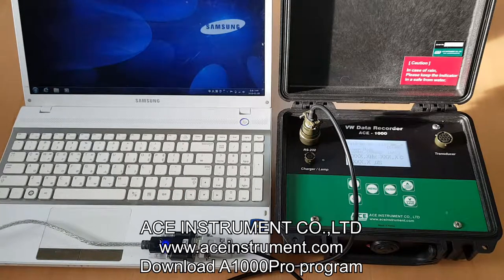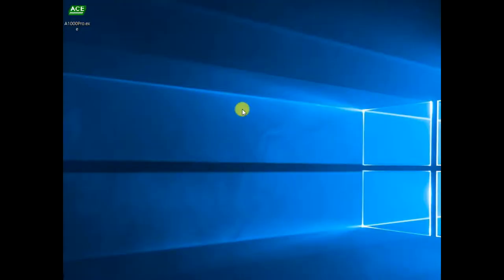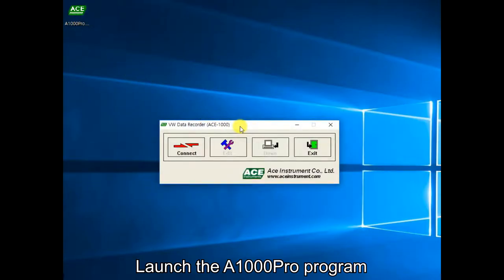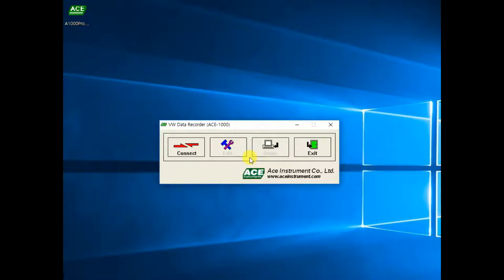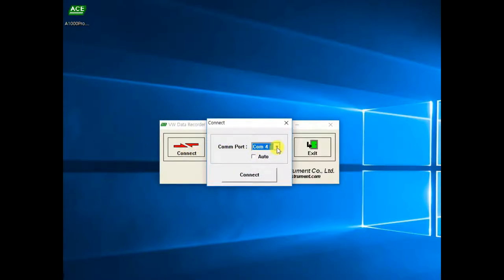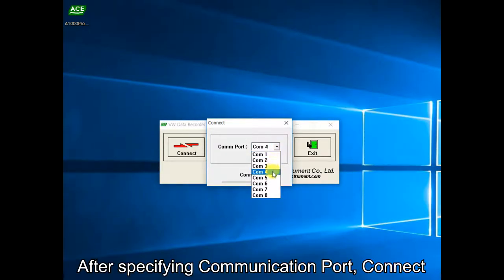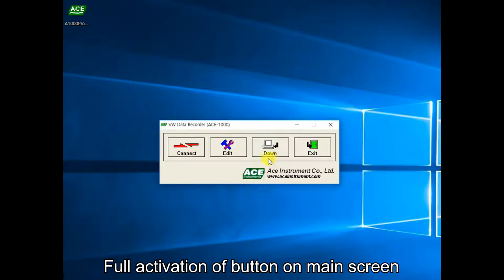The dedicated program for the data recorder can be downloaded from the AC Instruments website free of charge. Launch the 8000 Pro program. The edit and download icons are disabled when the recorder is disconnected. Click the connect button while the RS cable is connected to the data recorder, then specify the communication port. Click the auto button to automatically find and connect the port. When connected, all buttons on the main screen become activated.